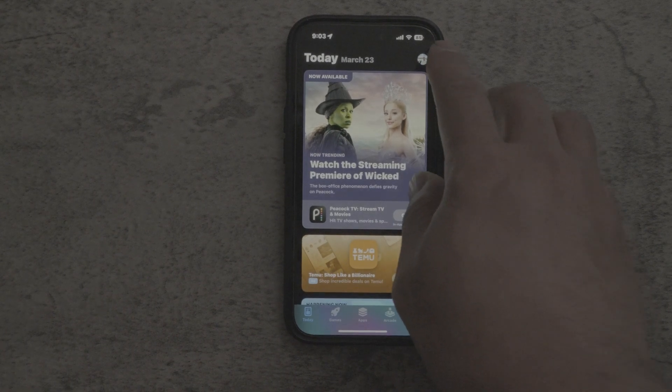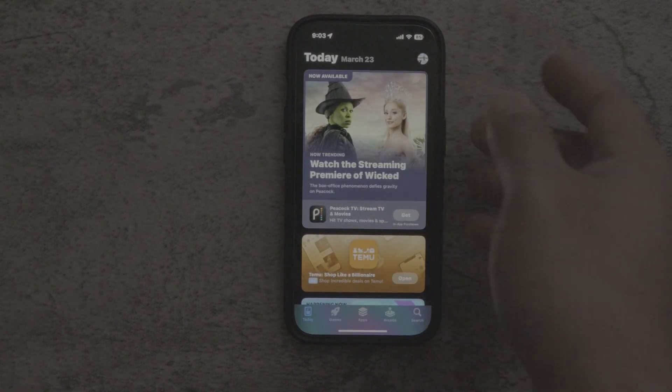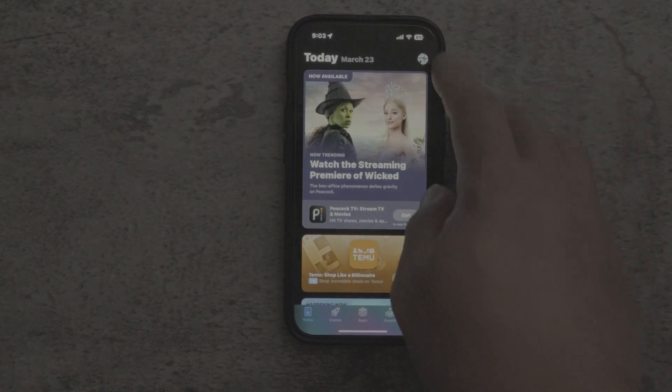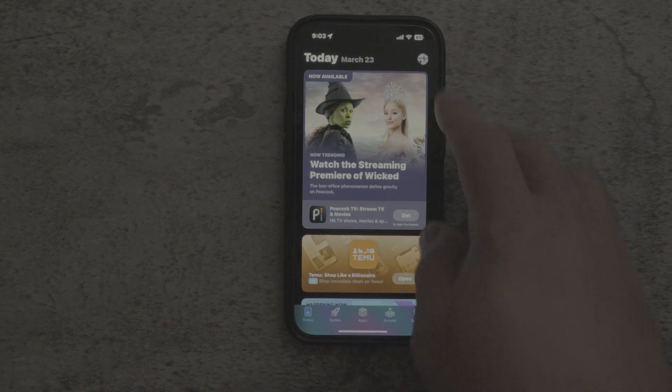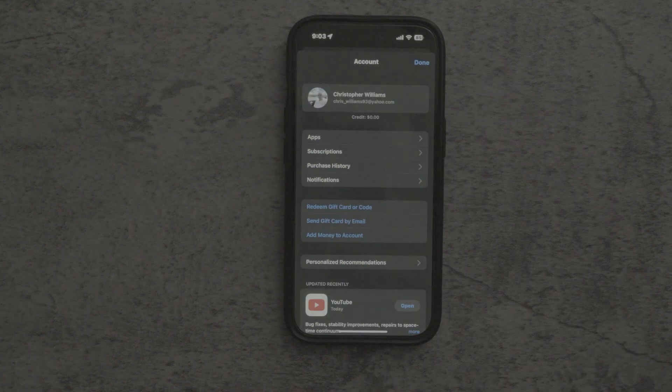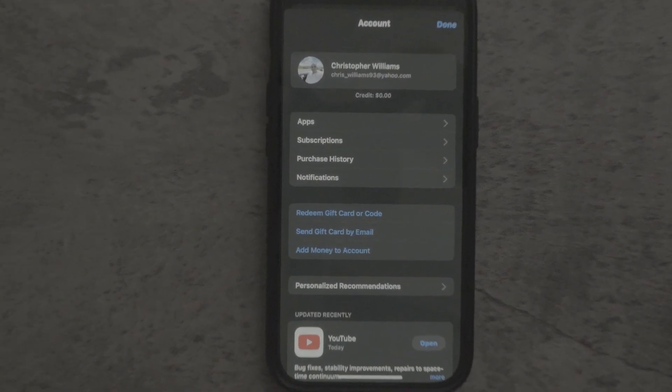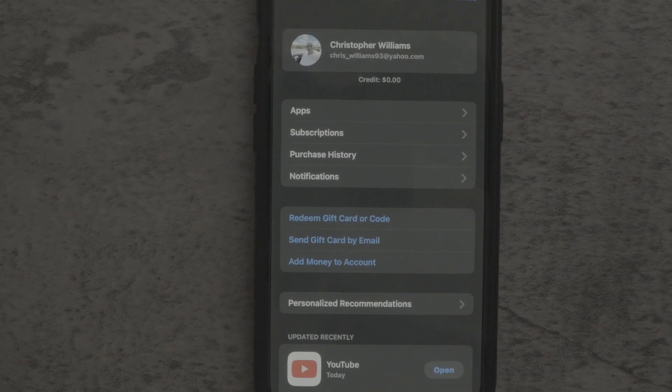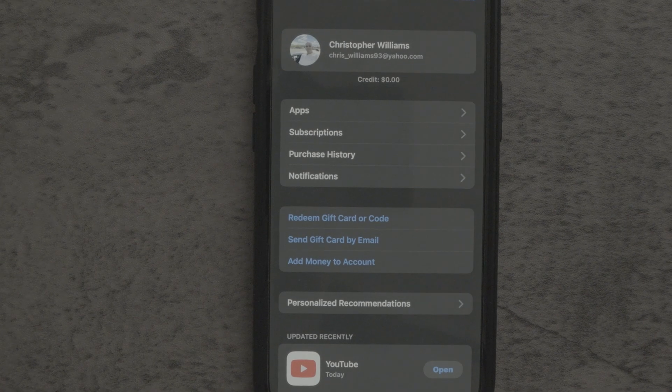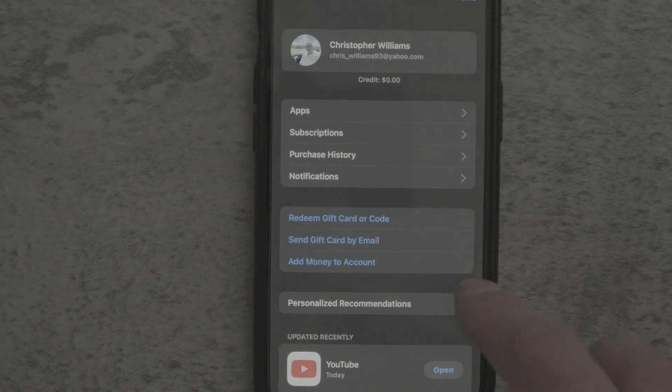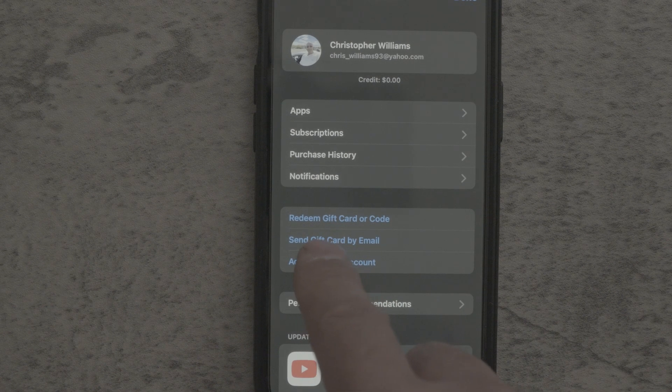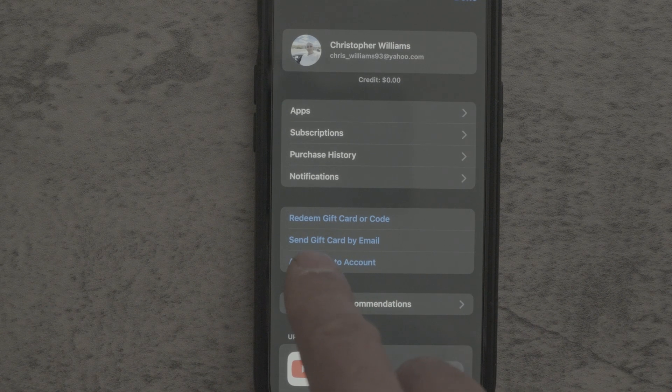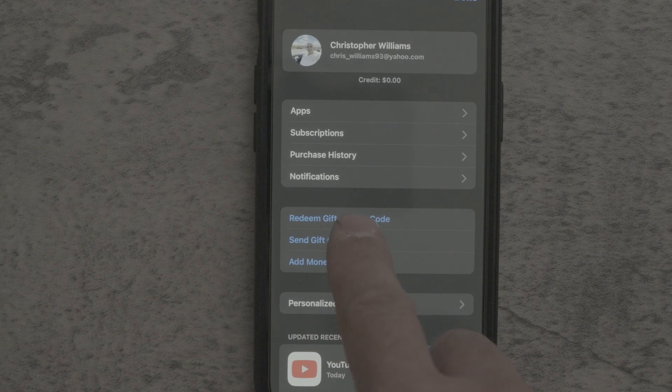And then from there, what we're going to do is we're going to swipe to the top corner. Generally, it'll be a picture or a letter for your name. You simply tap on that. And then from there, it's going to give you your email address and all that. Here, it's going to show you like your app subscriptions, your apps, your purchase history, and all that. What we're going to do is we're going to tap on redeem gift card or code.